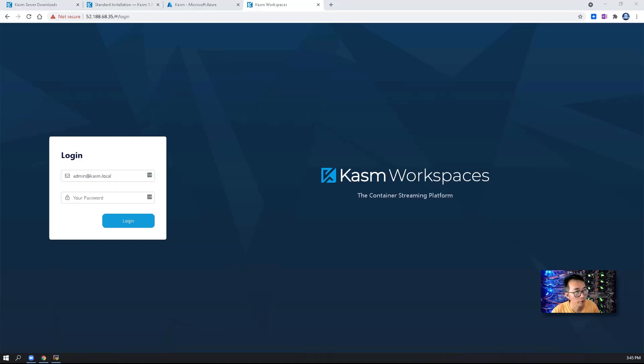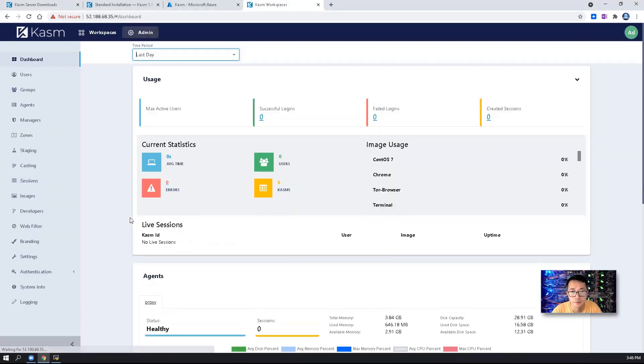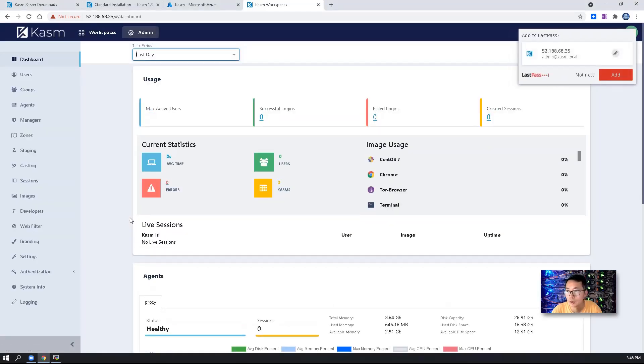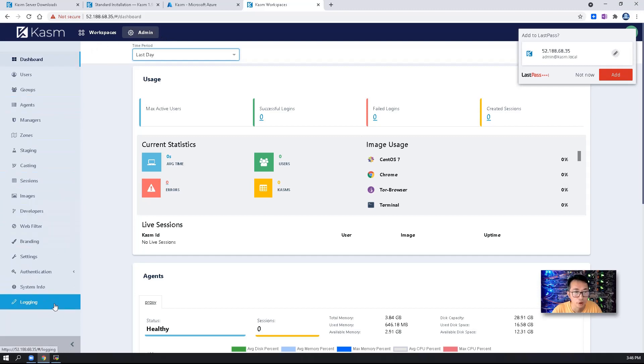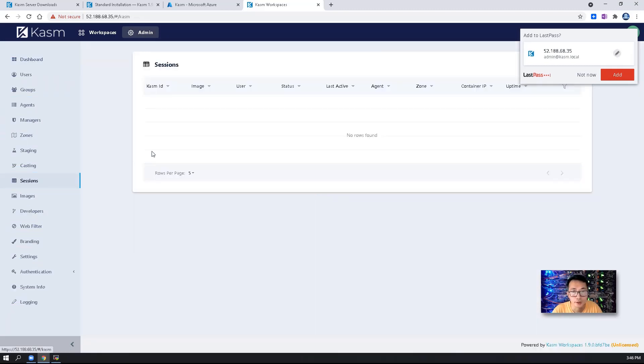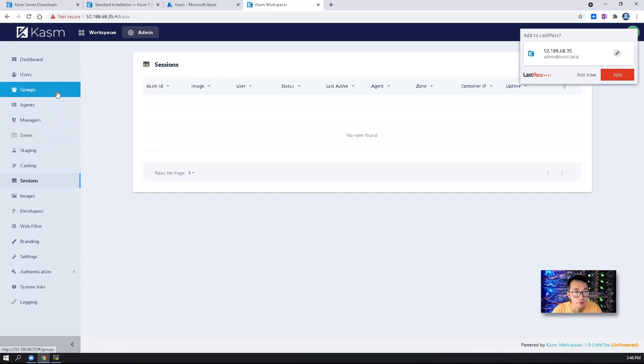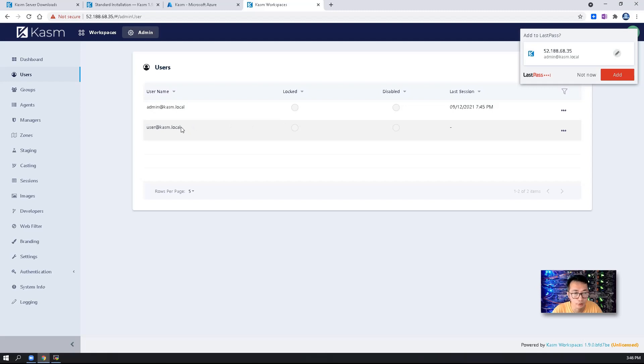All looks beautiful. We are on admin page. On left panel you will see all menus. You can see the sessions. The default user created by your installation script.